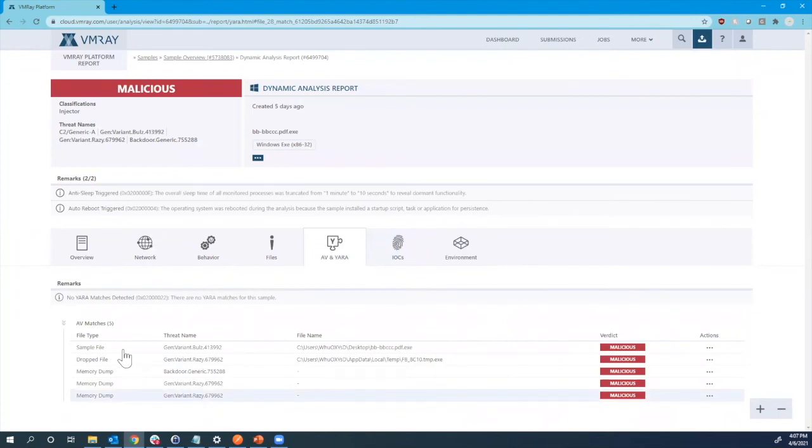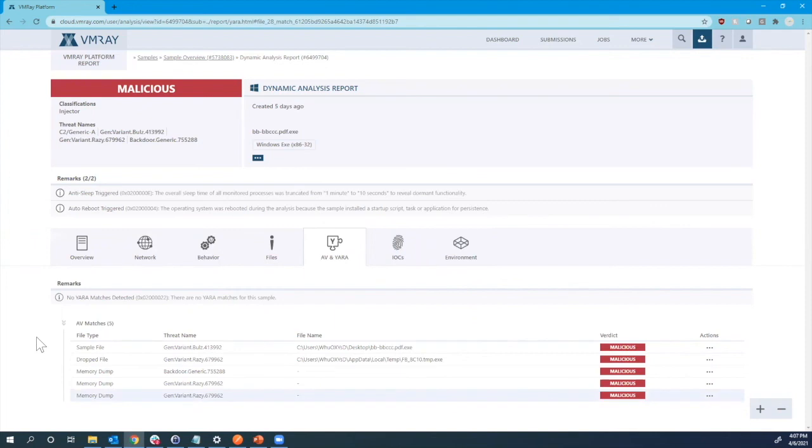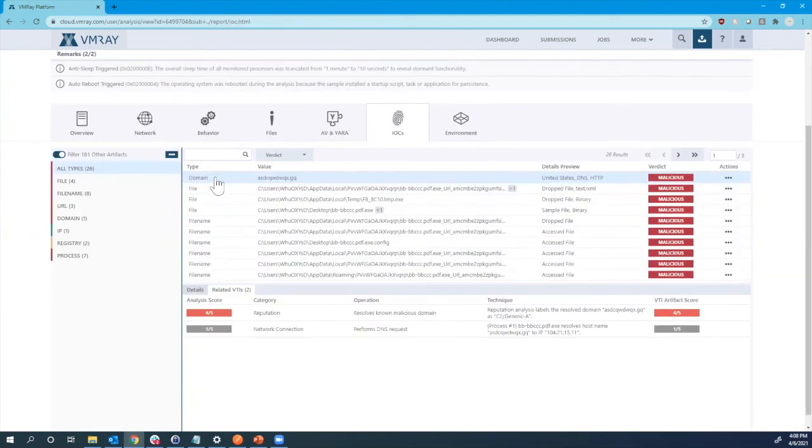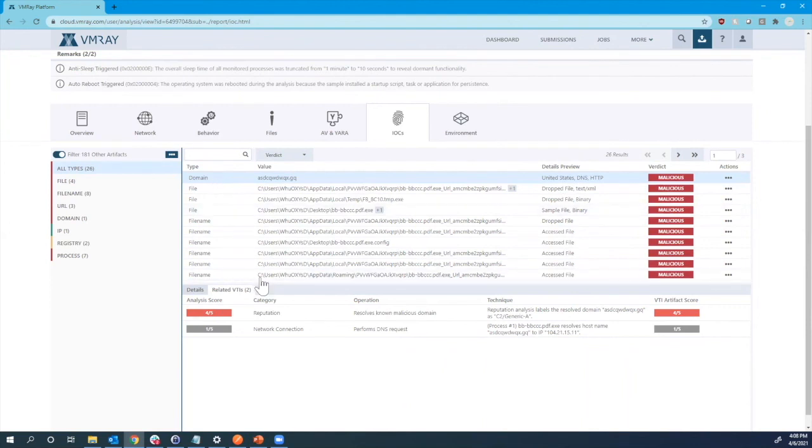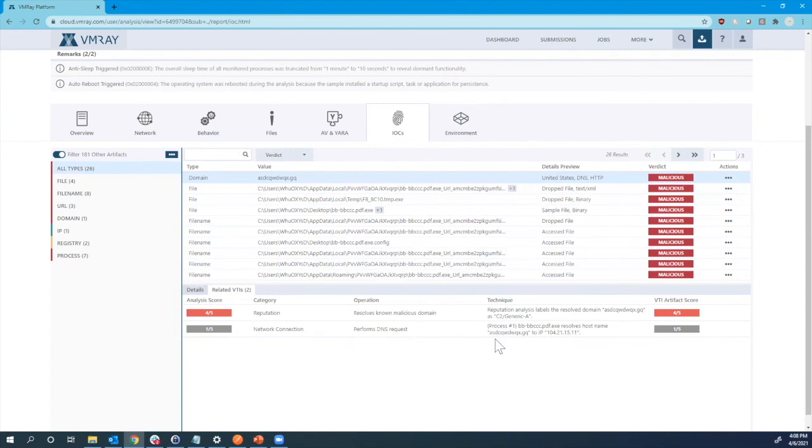And beyond just the sample files and drop files, we also can use memory dumps and even strings from the function calls to be able to classify this sample. For this one, we can see not only that it is an artifact, we see it's an IOC because we see there's a DNS request for this host name is resolved, but also we see this as a known malicious domain, which is why this is a malicious verdict on that IOC.